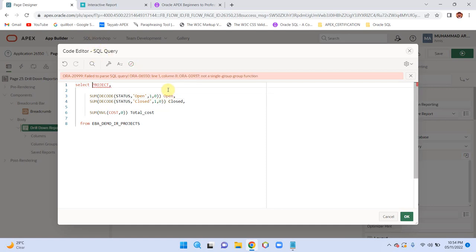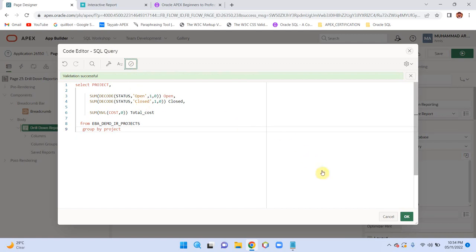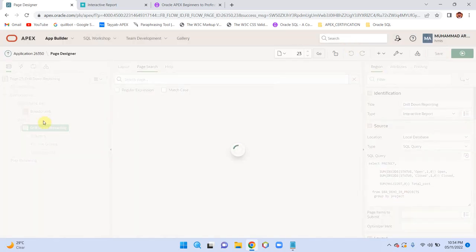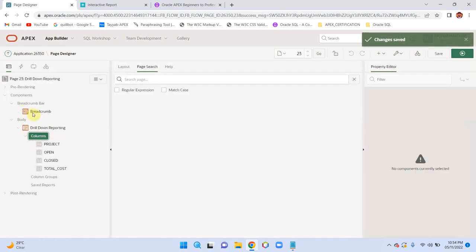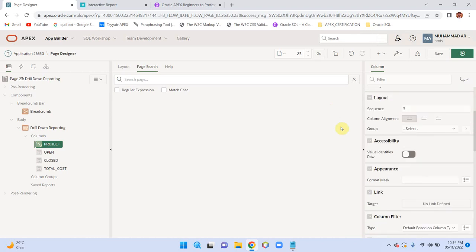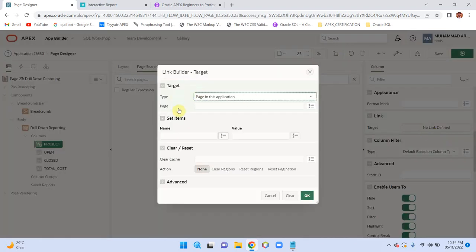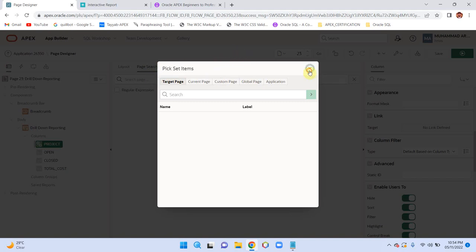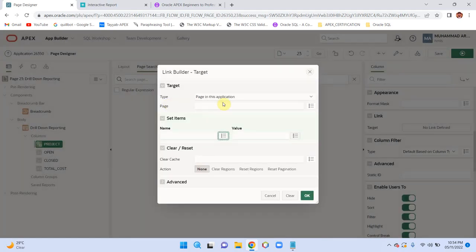Now we need to add GROUP BY project. Revalidate — it's OK. Save the report. Our report is ready with these four columns: project, open, closed, and total cost. For the project column, change its type to link.